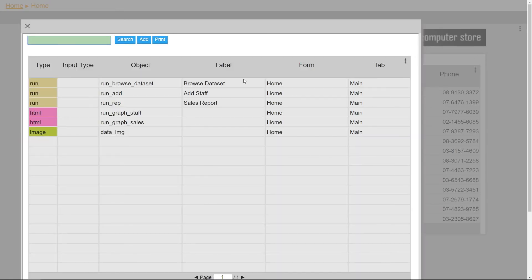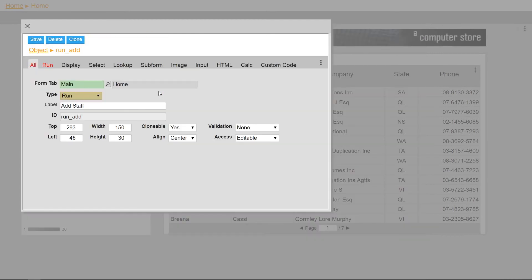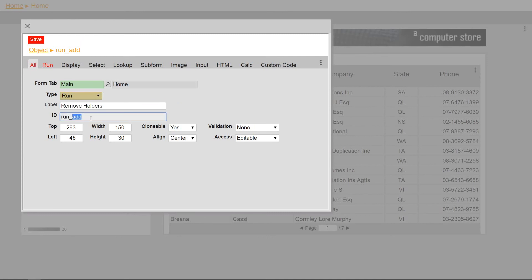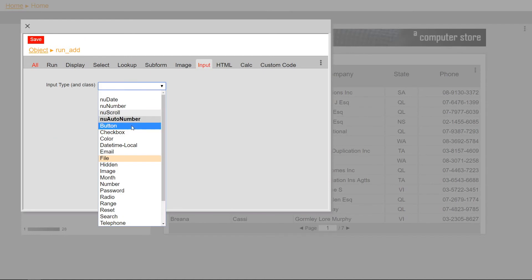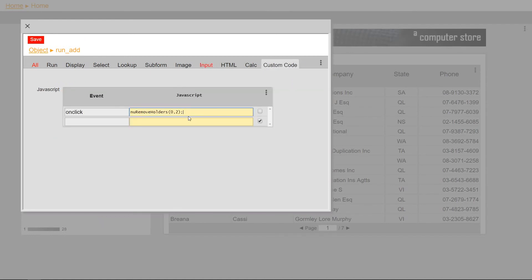Finally, as an example, I'll create a new remove holders button to show you how you can create a dashboard that users can't modify and is branded for your own use.